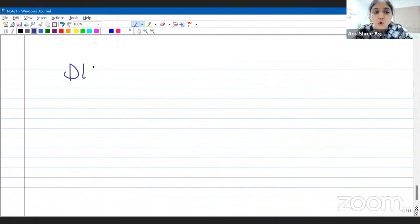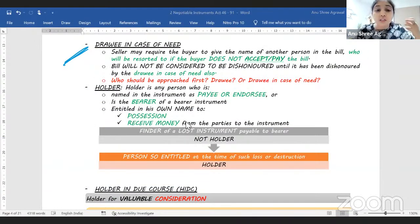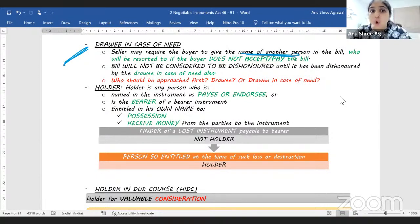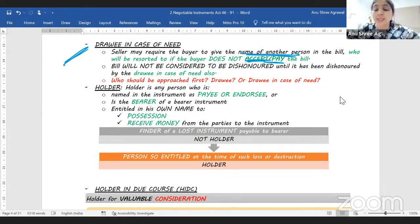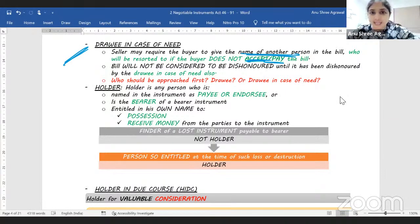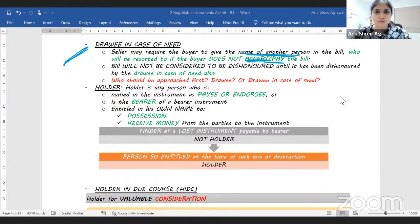Then we have the concept of 'drawee in case of need,' which is also unique only to bills of exchange. Here, the drawer names another person — the drawee in case of need — whom the holder will go to if the drawee refuses to accept or refuses to pay. We first go to the drawee; only if he dishonors do we go to the drawee in case of need. The instrument is considered dishonored only when both the drawee and the drawee in case of need refuse to accept or refuse to pay.